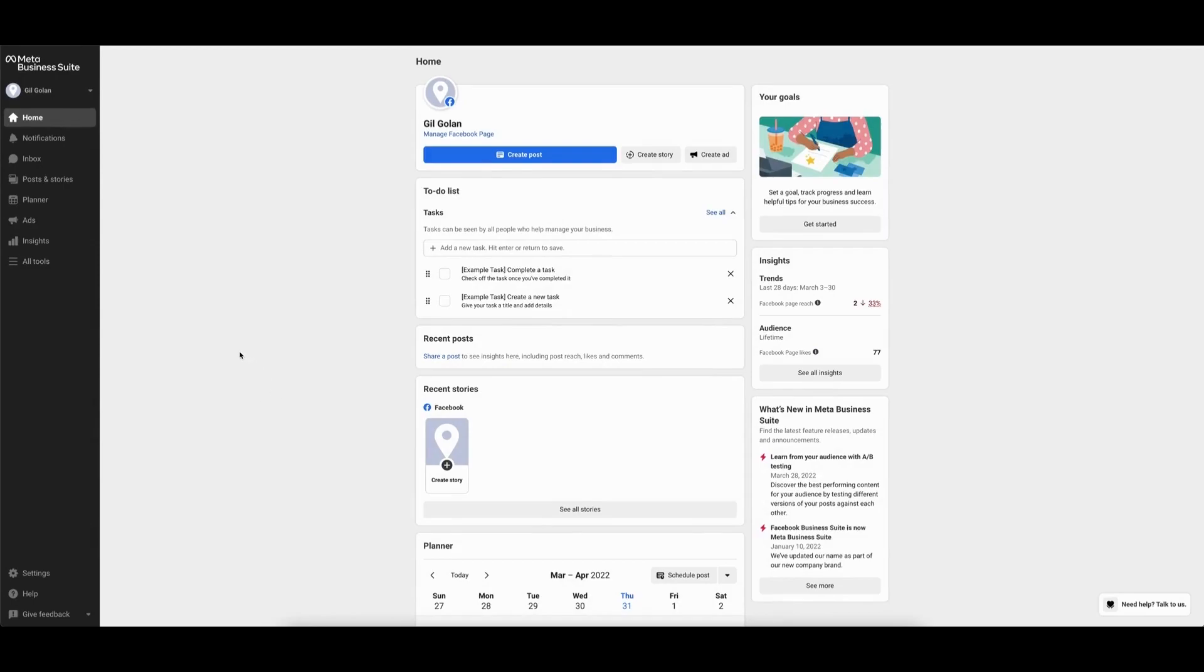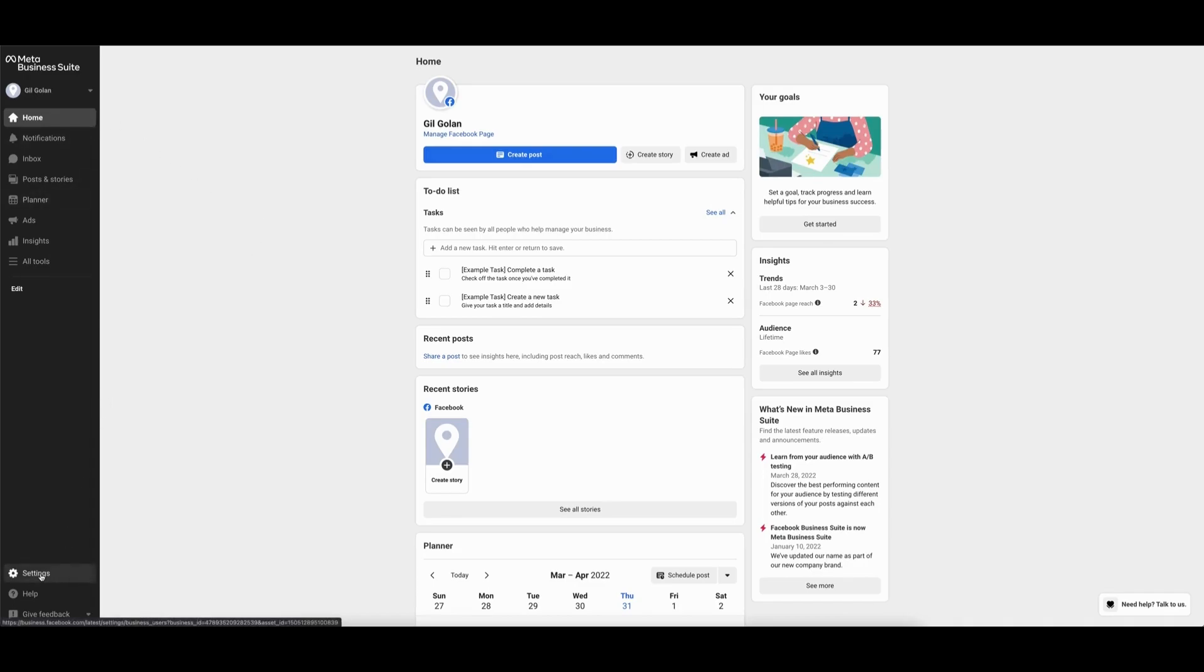To provide partner access to a Facebook Business Manager account, first navigate to business.facebook.com and log in to the profile using your personal Facebook login information.